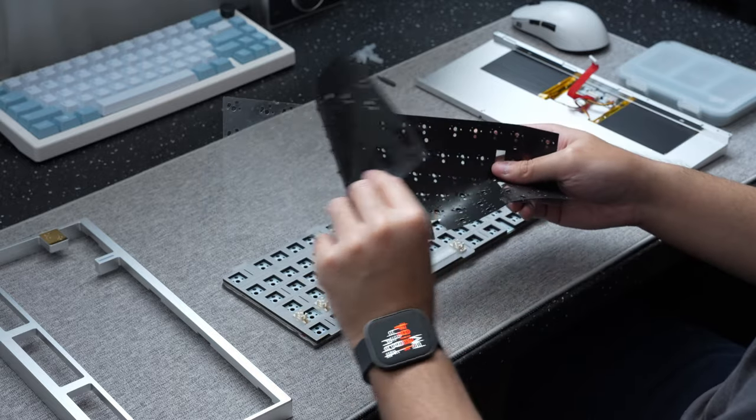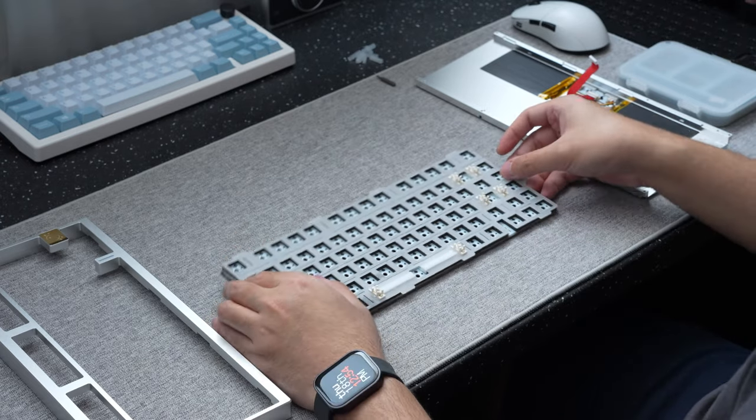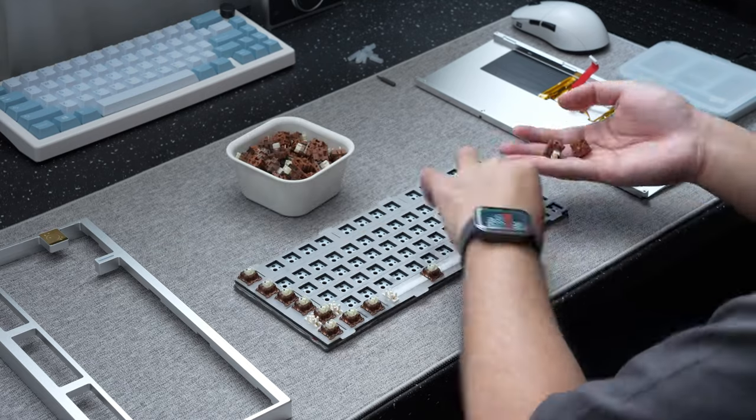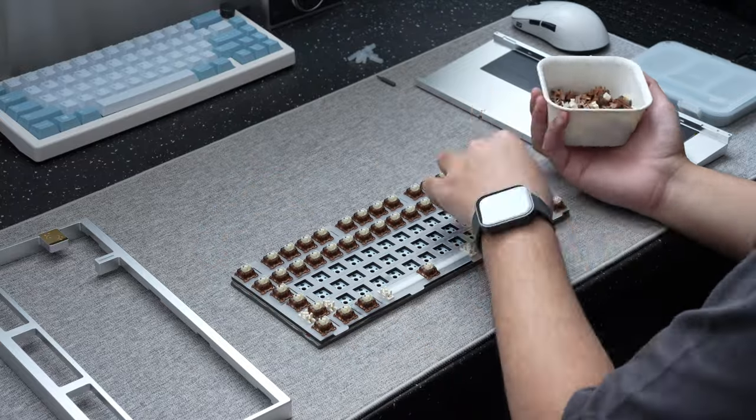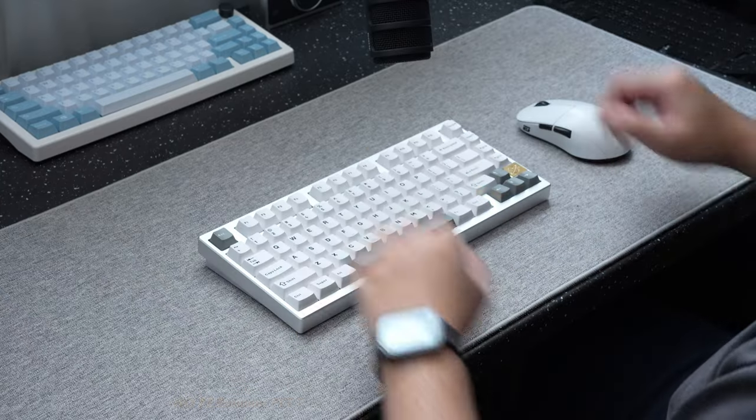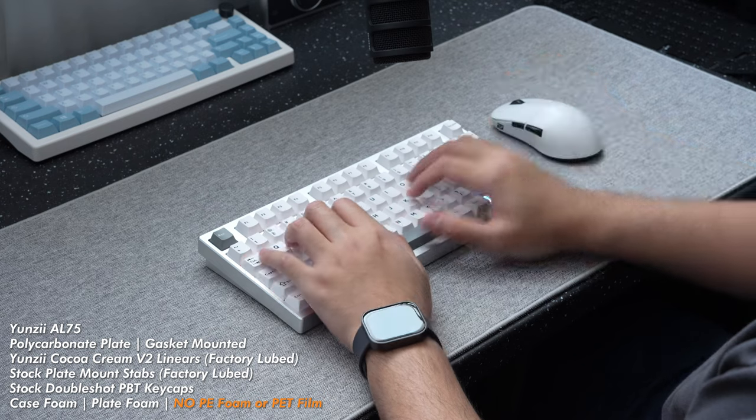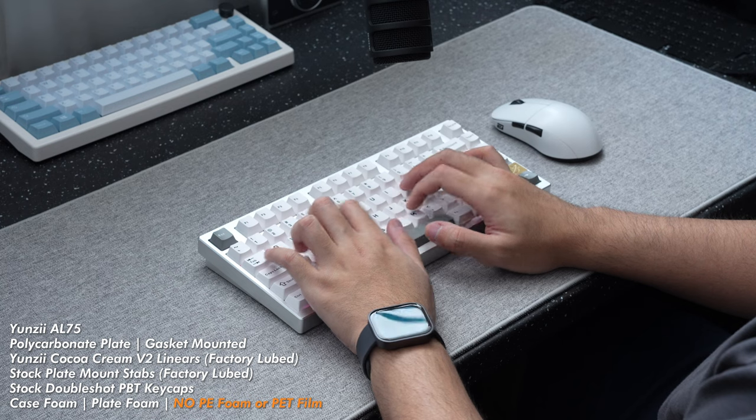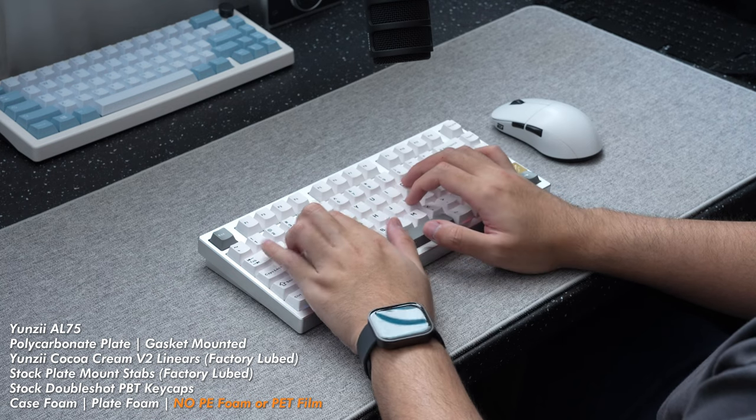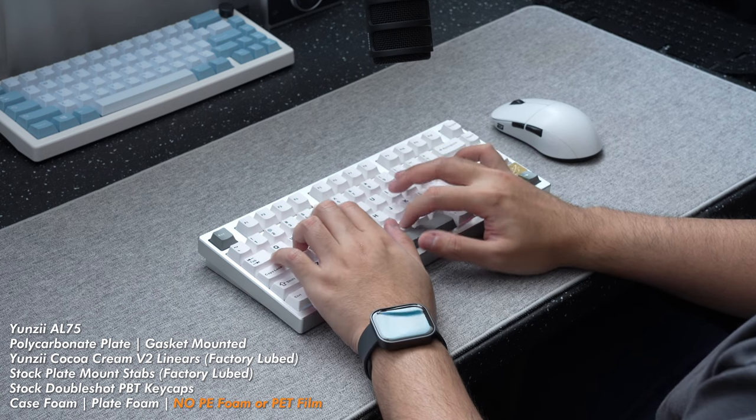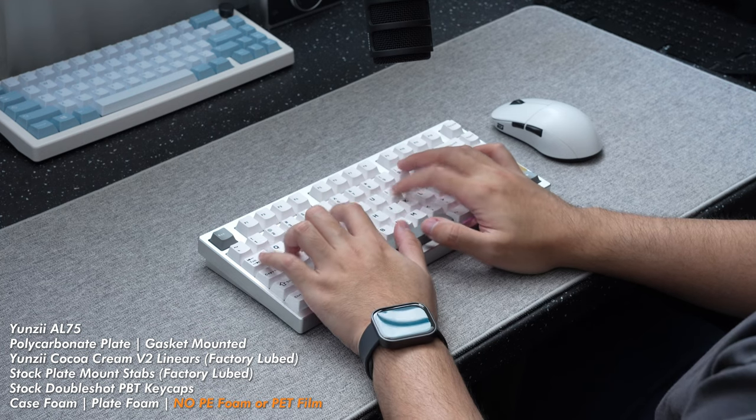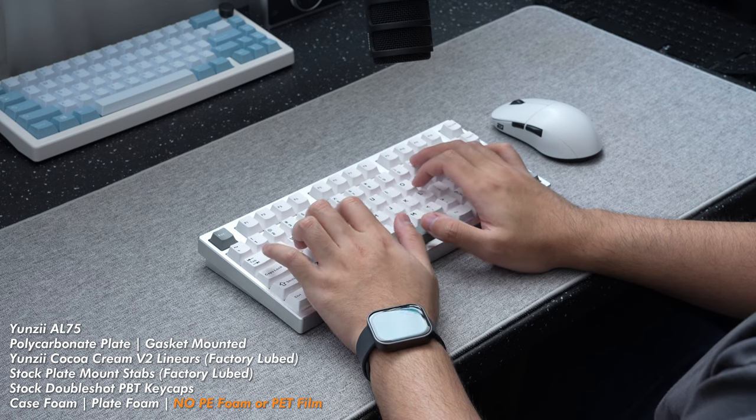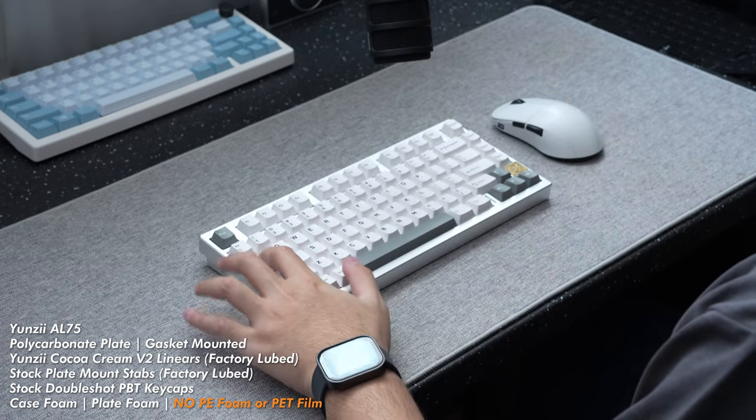Now just like most of the builds I've taken a look at recently, out of curiosity I did want to hear how the board would sound without any of the major sound modifying layers. Like the IXPE foam or the PET switch film. So here's the final sound test of the board just using case and plate foam. Then afterwards I'll be giving my final thoughts on the board as a whole.